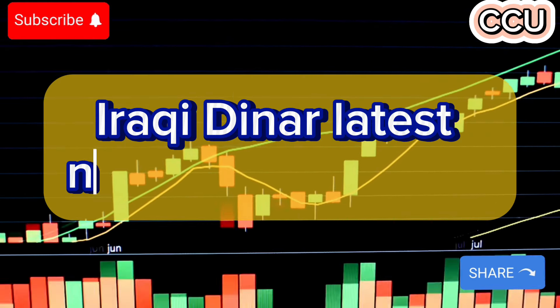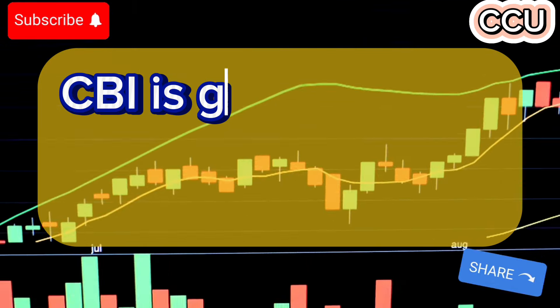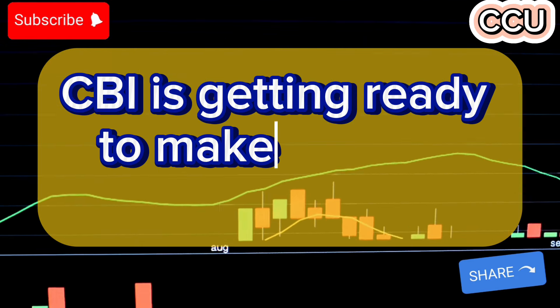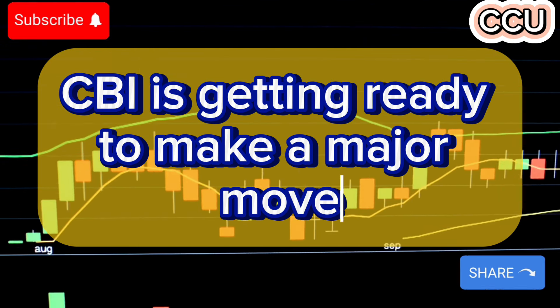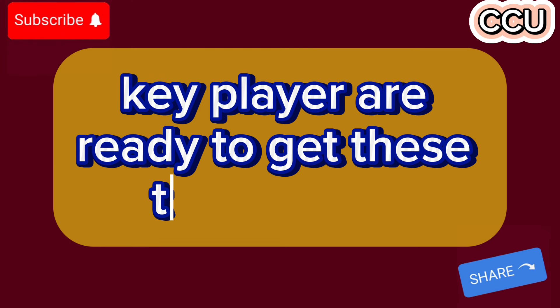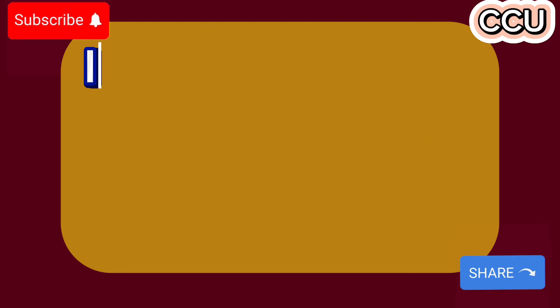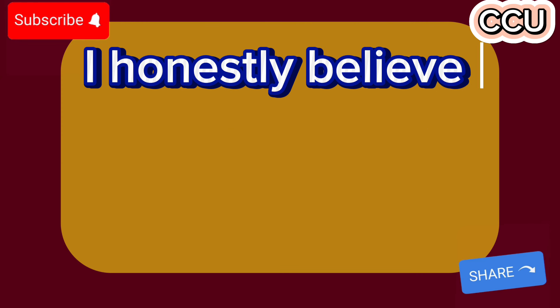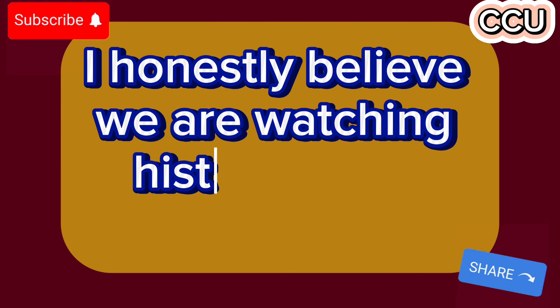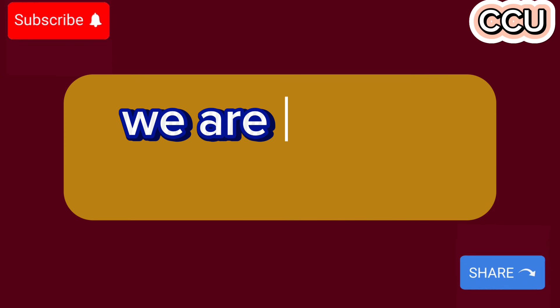Iraqi dinar in our latest news update today: CBI is getting ready to make a major move. Key players are ready to get these things done. It is a very good sign. I honestly believe we are watching history in the making.